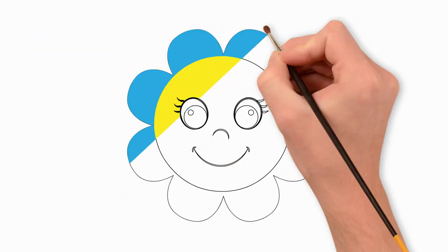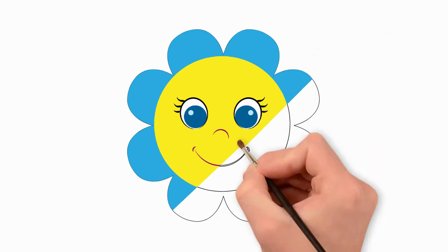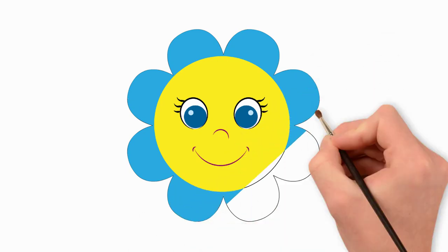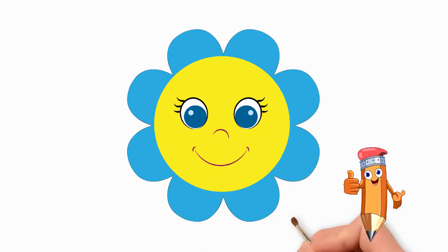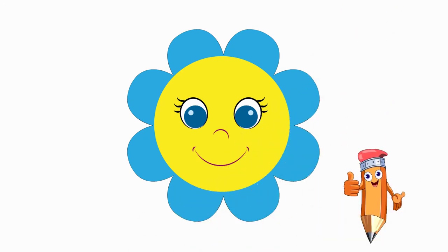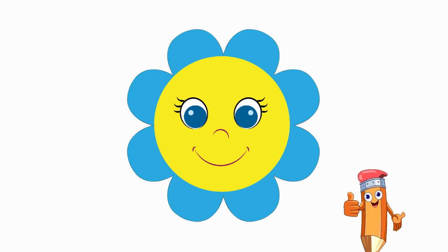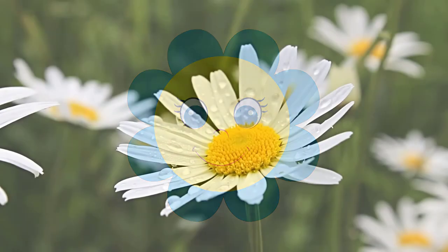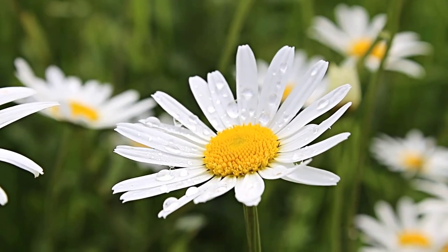And now let's paint our flower. Pick the right paints, markers or pencils. The middle of the flower is bright yellow. Draw the petals in blue. You can choose the color you like best.